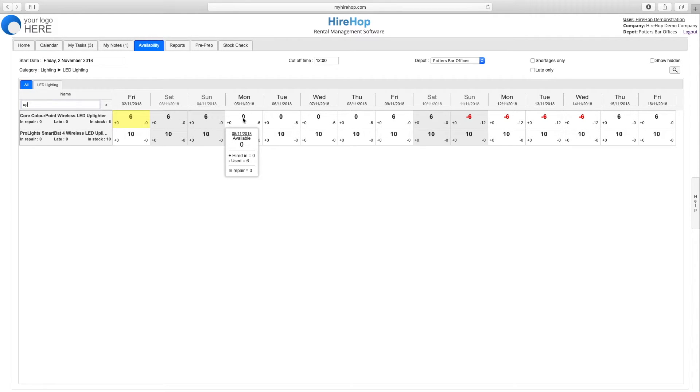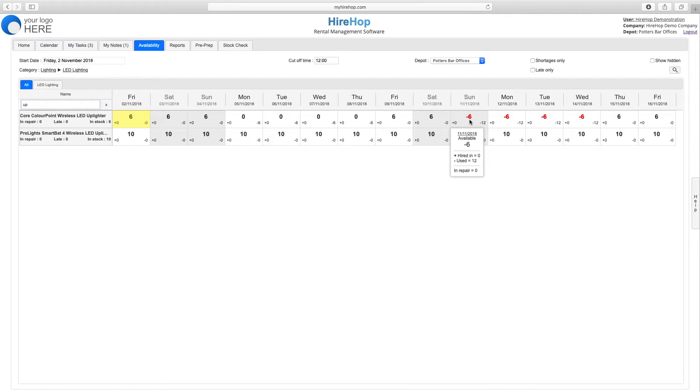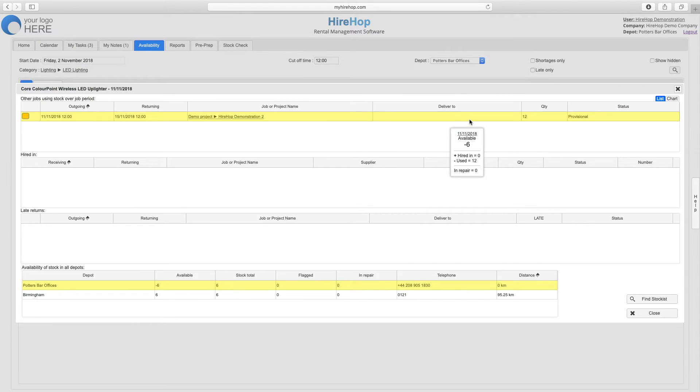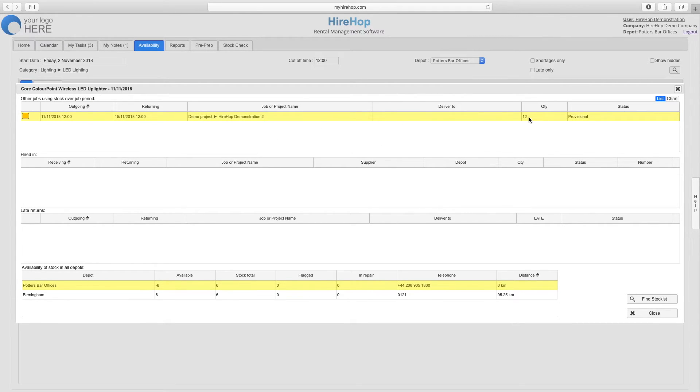Shortages will appear in red and you can double click on a cell to view jobs using the stock item on any given day, as well as sub-hires, late returns, and the availability of stock in other depots if applicable.